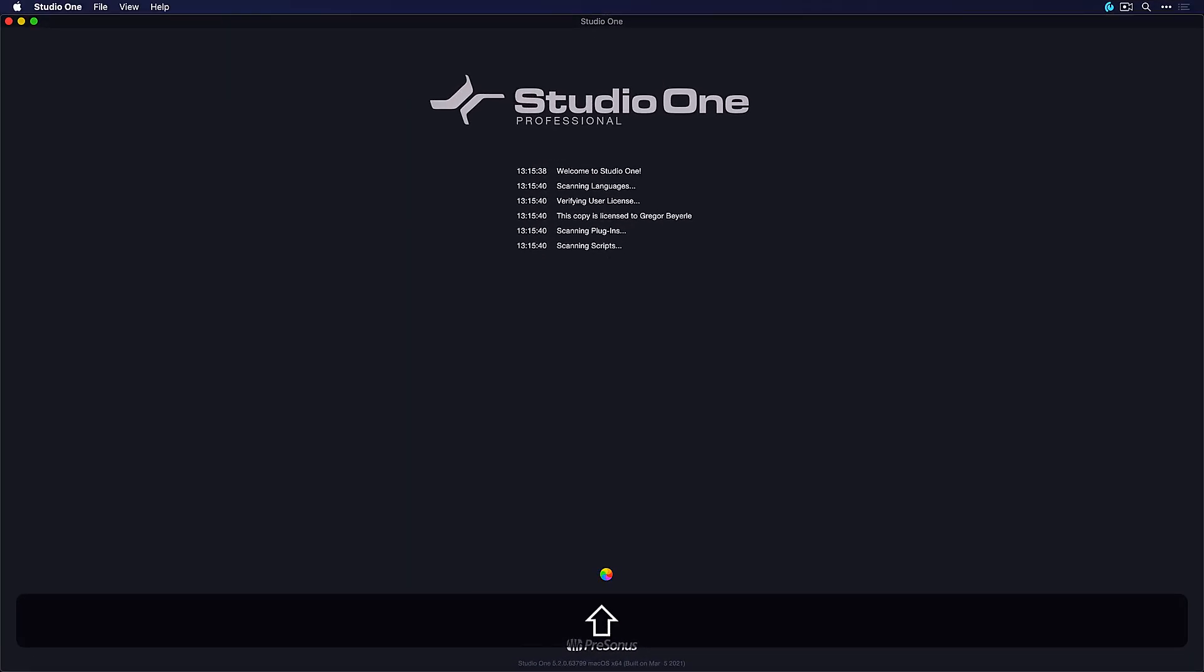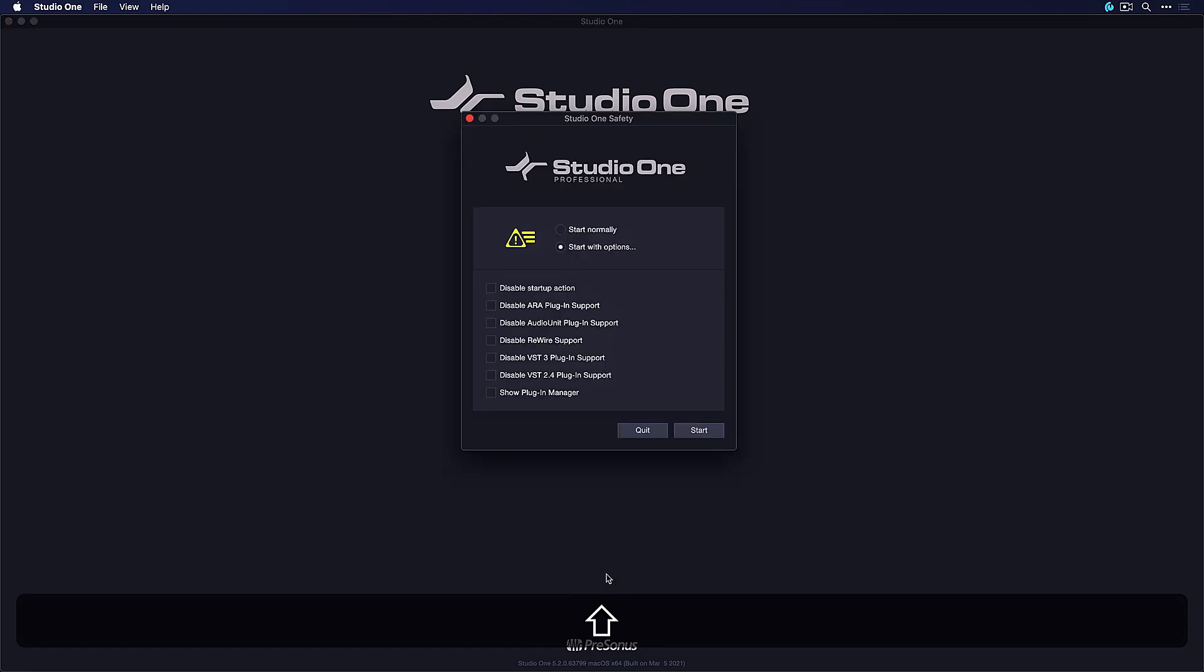You can access the safety manager also without a crash, by the way. Just hold down the shift button as Studio One is loading up.